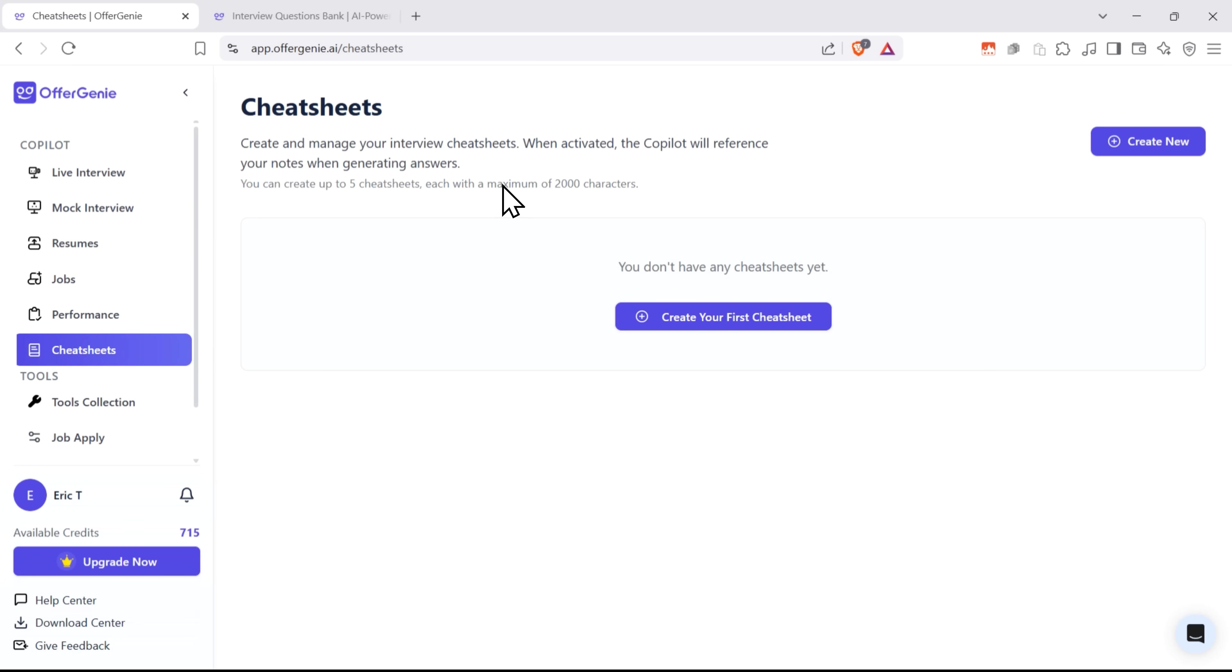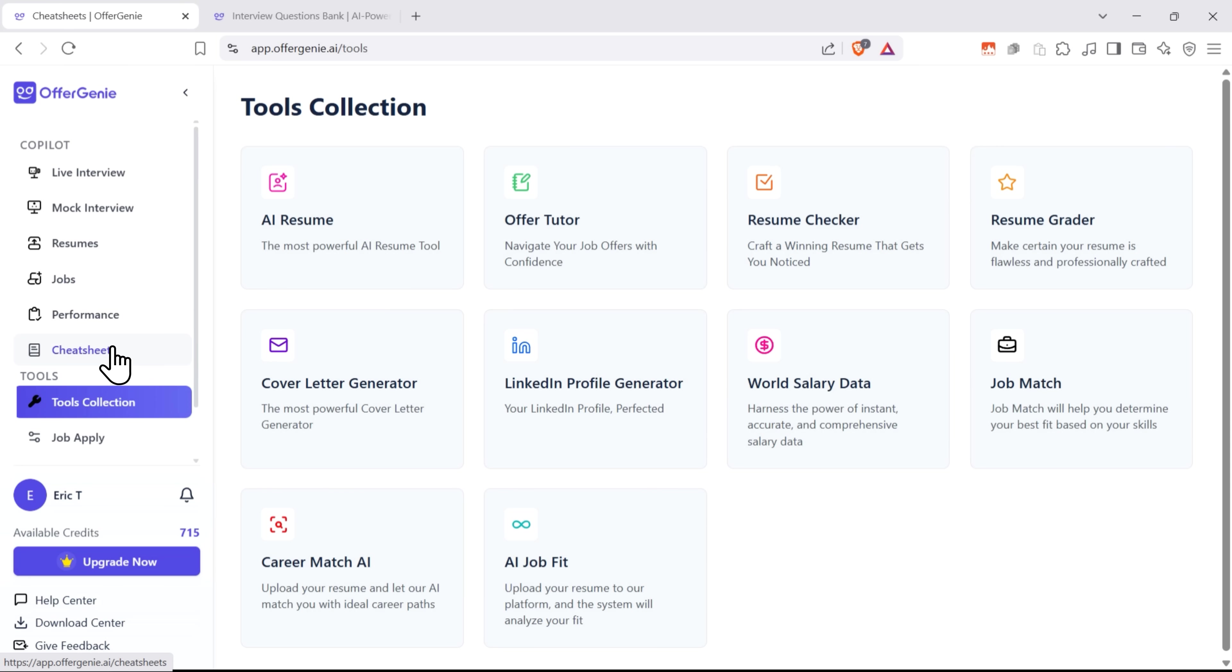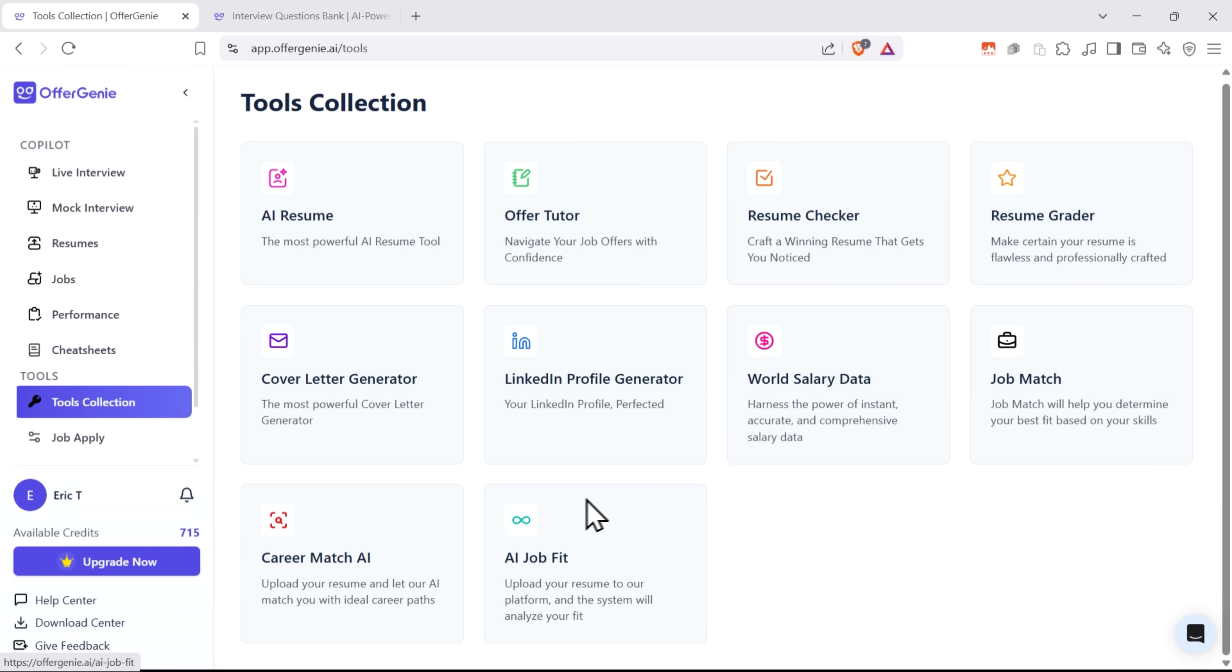Neat, right? There's also this nice collection of tools you can use, like an AI resume builder or cover letter generator. This can be really helpful and save you a ton of time.